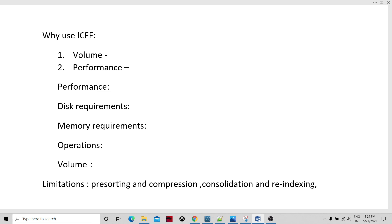So in this video tutorial, we talked about what ICFF is, why we use it, what benefits it can offer, and what the limitations are. In the next session, we'll be talking about how to configure ICFF in practice and how it manages the generations. Thank you so much.